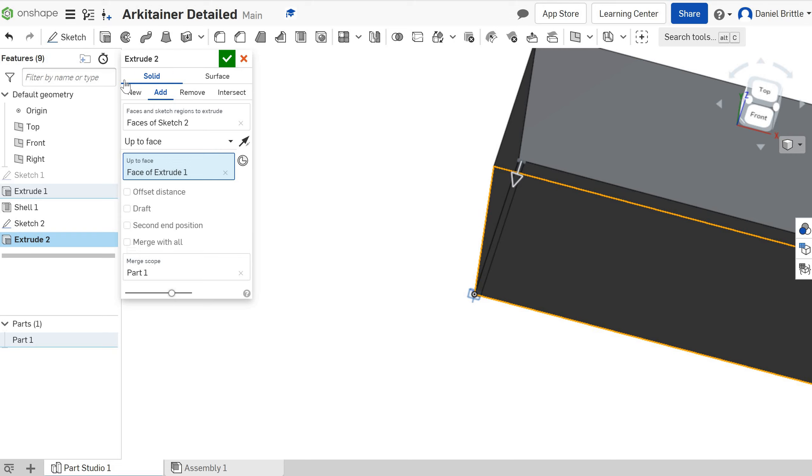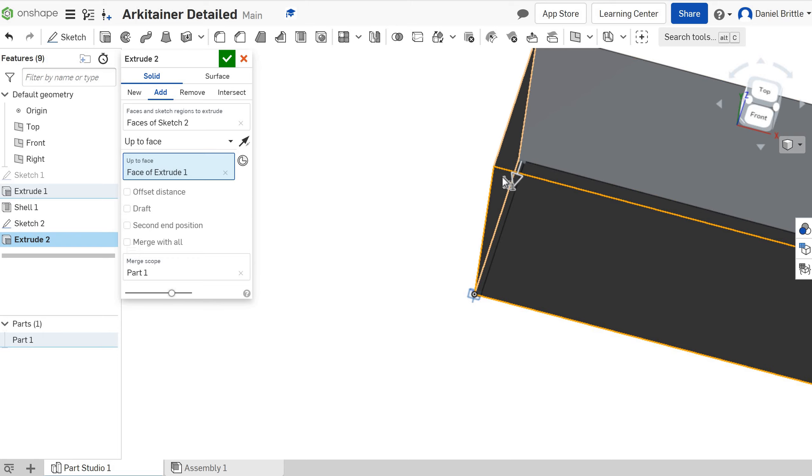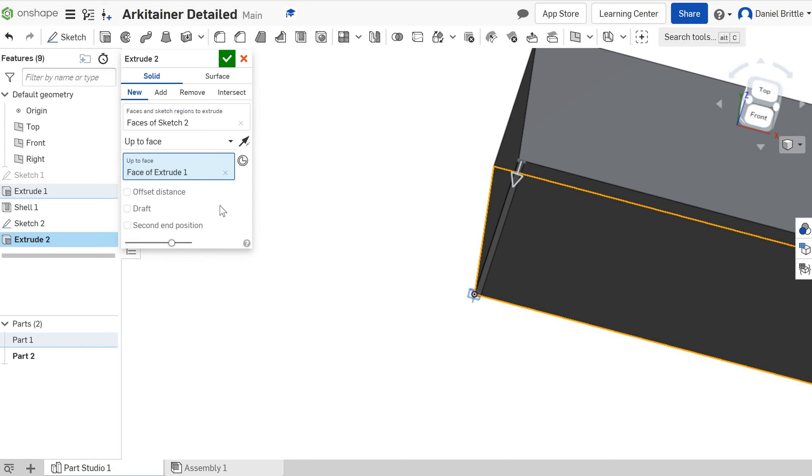I'm going to make this a new part so that when we pattern this we can pattern the part and then we can add them together later on which is absolutely fine. It will also work if you do it as a feature but this should make it a little bit more straightforward to understand.